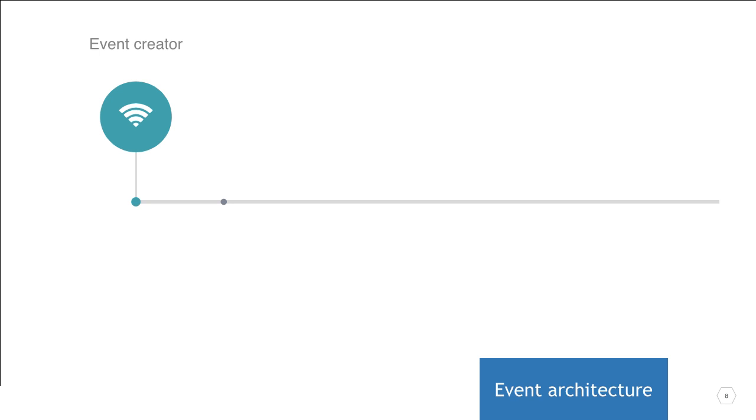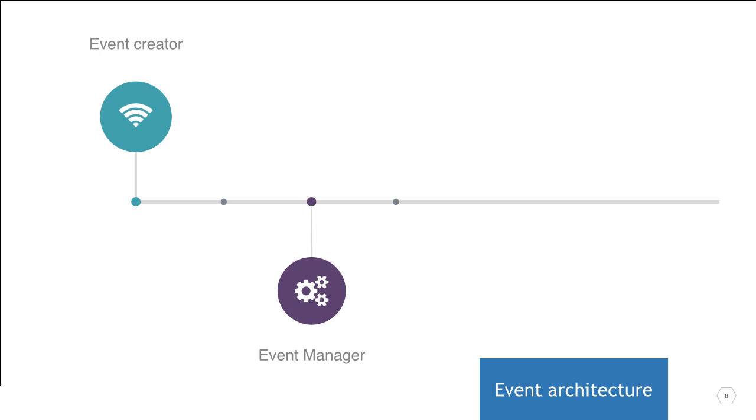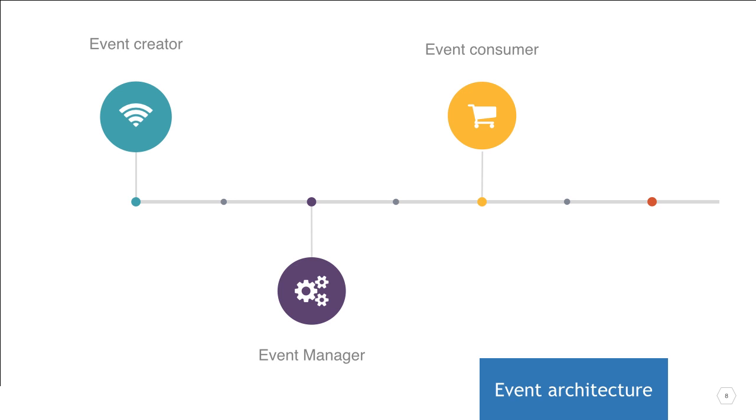An event manager, as the name implies, functions as an intermediary managing events. When the manager receives notification of an event from a creator, it may apply some rules to process the event, but ultimately events are passed downstream to event consumers, where a single event may initiate numerous downstream activities.